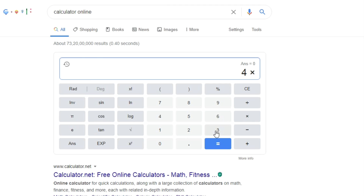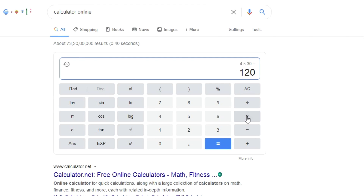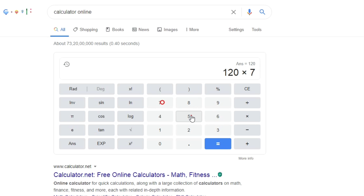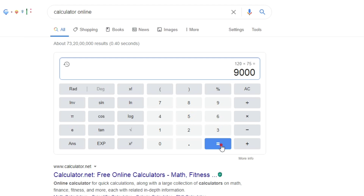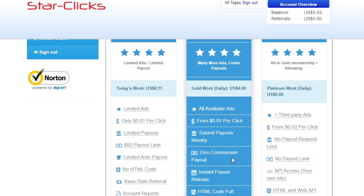For example, earning $4 daily for 30 days equals $120. With $1 equaling approximately $19 in this context, the monthly calculation is shown. This is a limited membership offer — Silver, Gold, and Platinum tiers are available, with top members receiving up to $200.